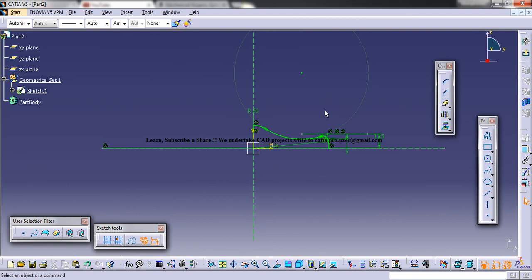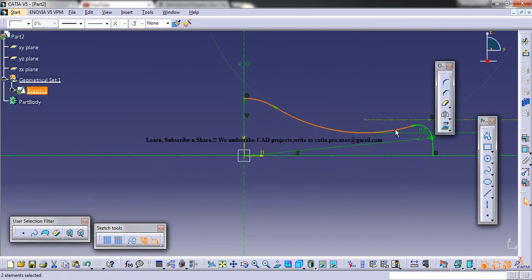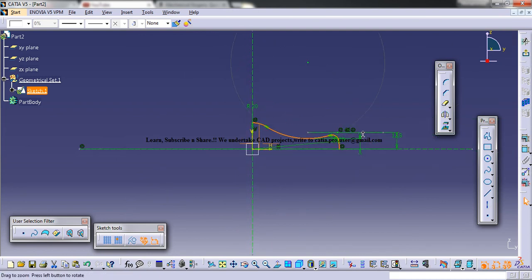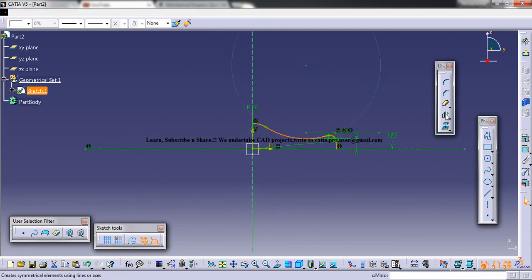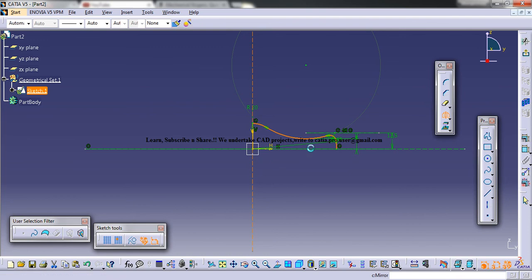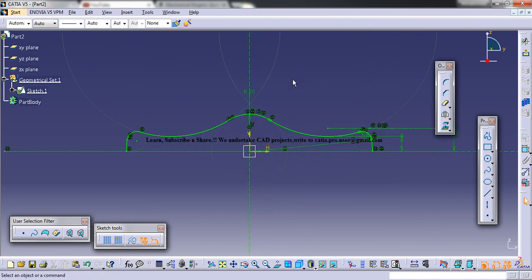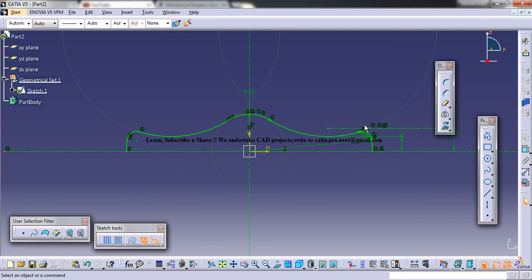And now let's just select the 3 lines, 4 lines I mean, and use the mirror command and mirror this. Now we've got this particular portion over here.